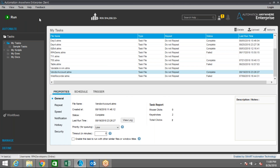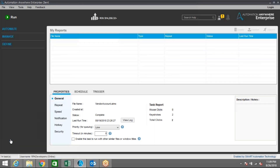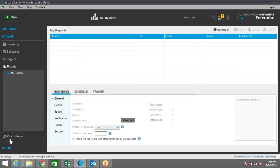Now you can see all the edit options are gone — only Run is available. Since I've logged into the same Automation Anywhere client but changed the user, my task is already here. This is my QA or testing environment. I just want to upload this task into the control room so I can schedule or run it from there.